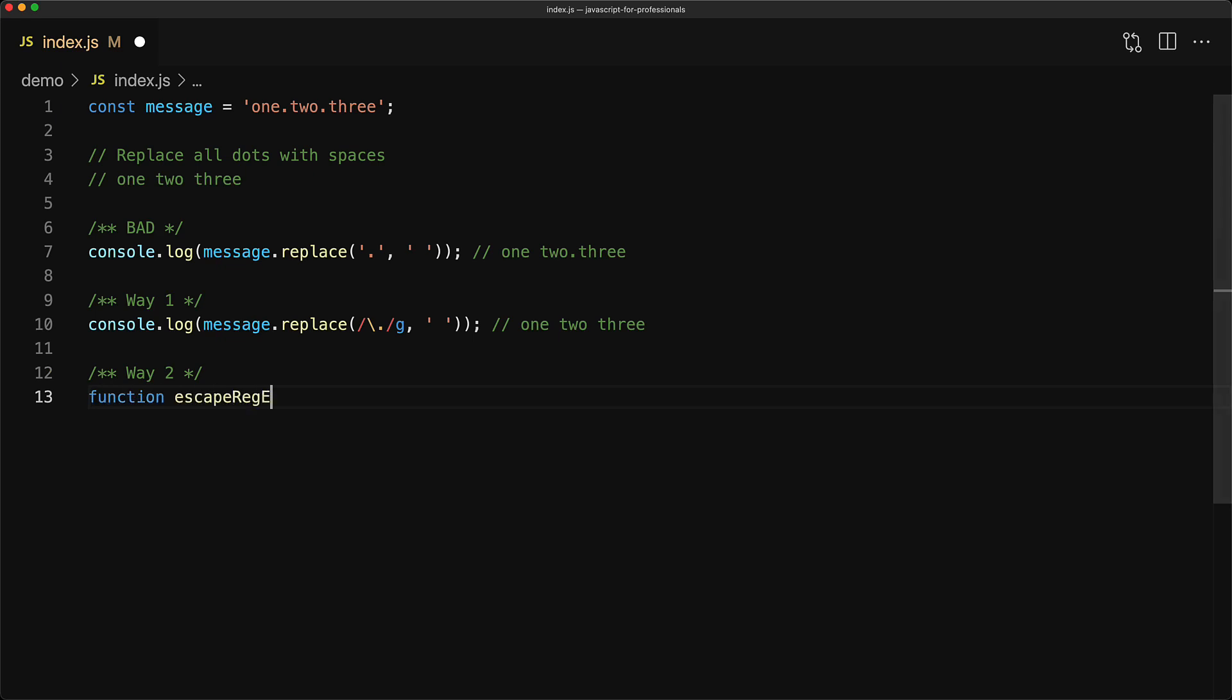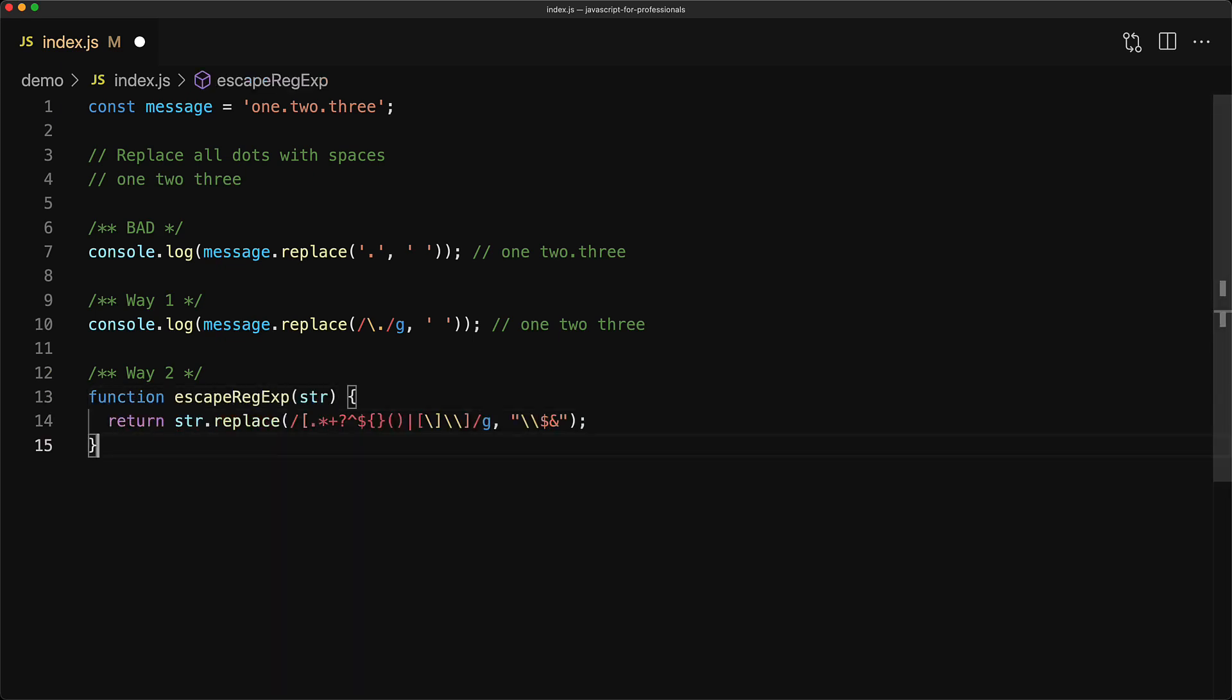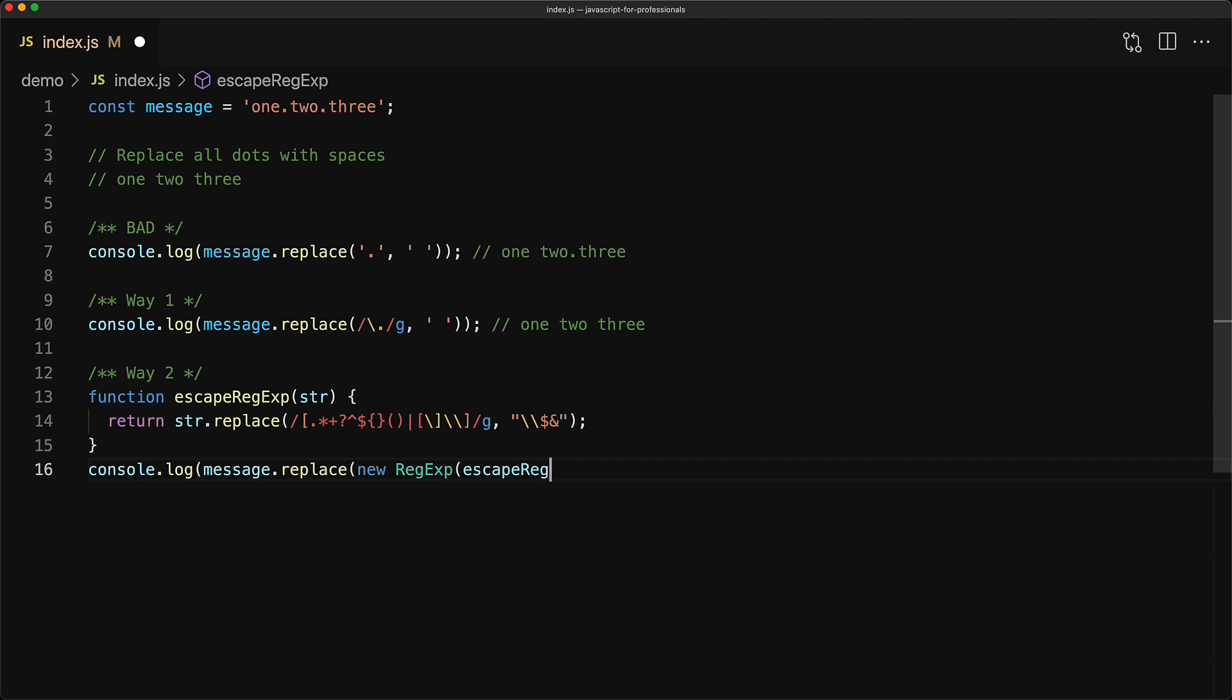Now if we didn't hand code this regex ourself, we could write this handy function that takes an input string and prefixes all special regex characters with backslashes. And now you should be able to take an input string and use that as the source of what you want to replace.